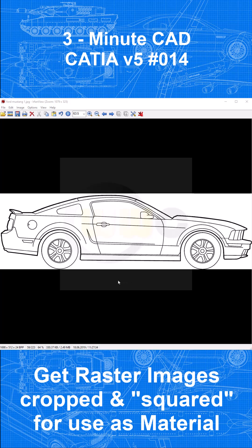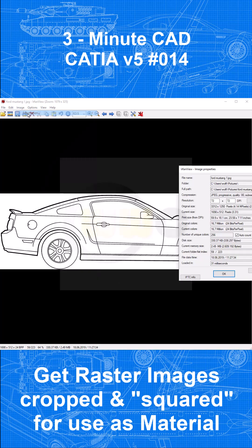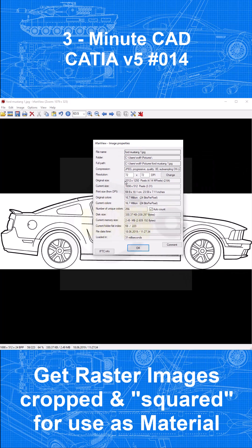Next we have to check the dimensions. Go to Image, Information, and it's 1698 by 512 pixels. In order to make it work with CADE UV5 materials, we need 1698 by 1698 — a squared picture.